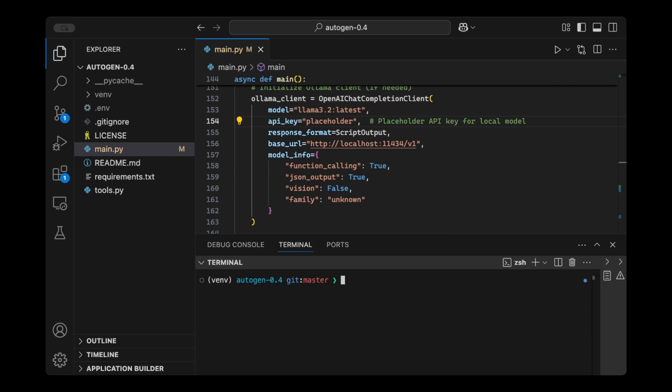As you know, we've used this OpenAI Chat Completion Client to add some parameters to make this Olama Client work, like this placeholder API key, and then we pass this model info parameter here, which we no longer need.